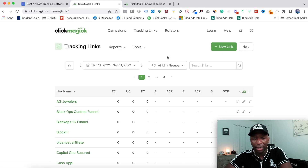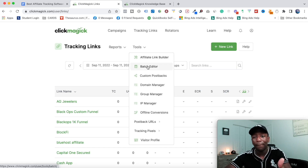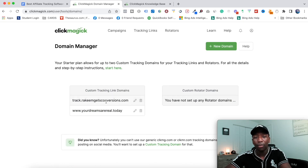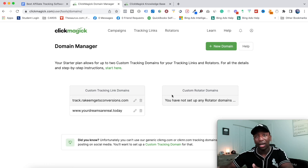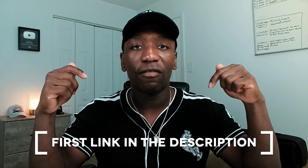Back in Tracking Links under Tools, you can see options like an Affiliate Link Builder, Batch Editor, Custom Postbacks, Domain Manager, and IP Manager. In the Domain Manager I have two custom domains set up, and I can add more for different projects. Hopefully you got some value from this video — if you did, give me a thumbs up. To get ClickMagic free for 14 days, use the first link down below in the description. I'll see you in the next video.